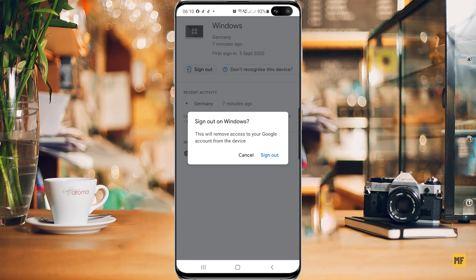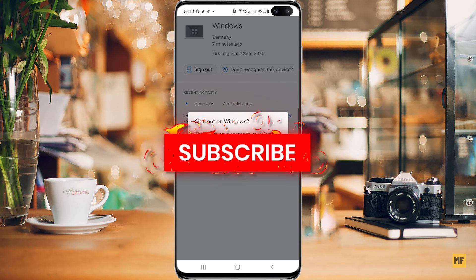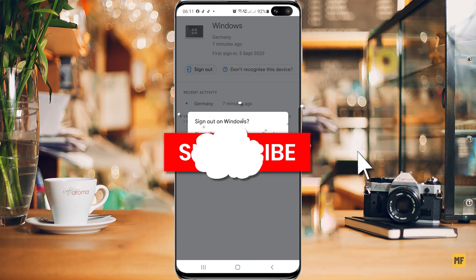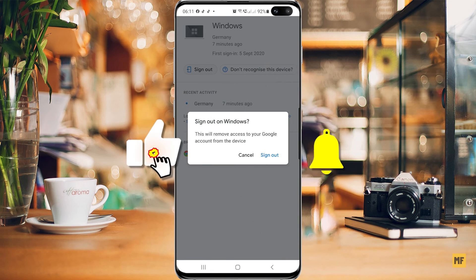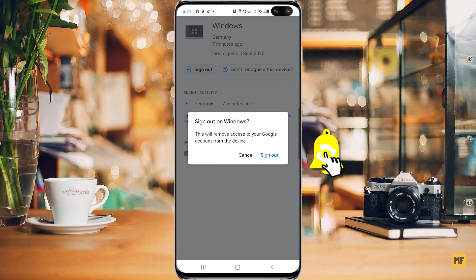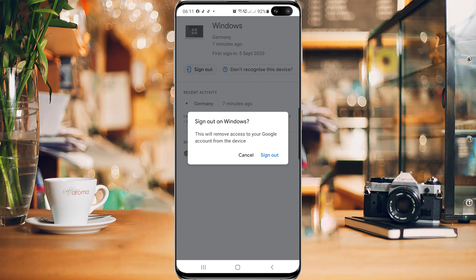That's all for this video. If you found it helpful, please give it a like and don't forget to subscribe to my channel for more helpful videos and tutorials like this. I hope you all stay safe, and I'll see you on the next one — have a great day!